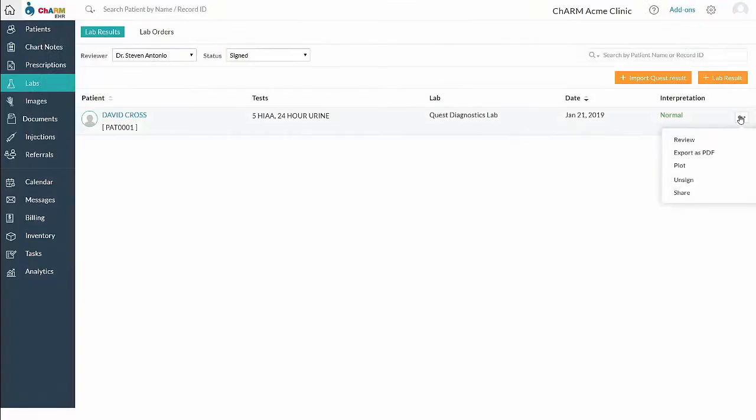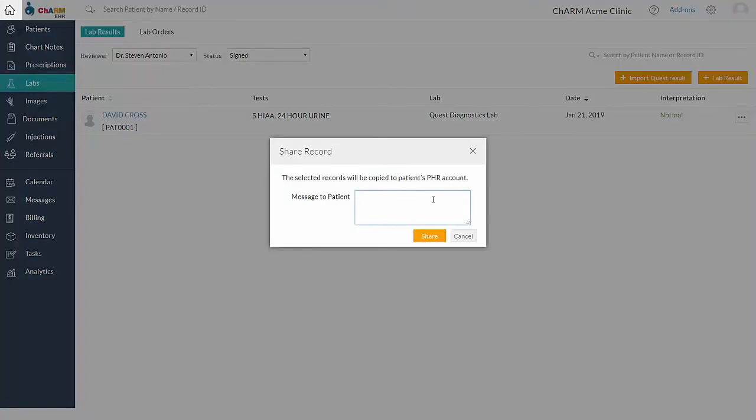You can share this to PHR account using share option. Enter the message to the patient and share.